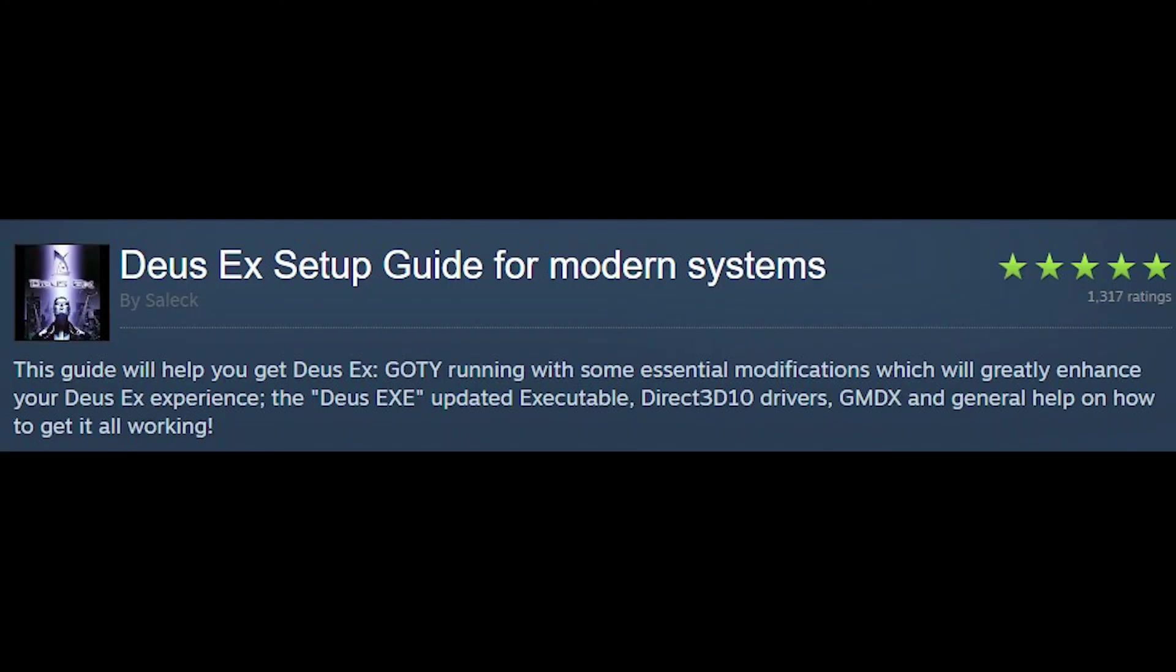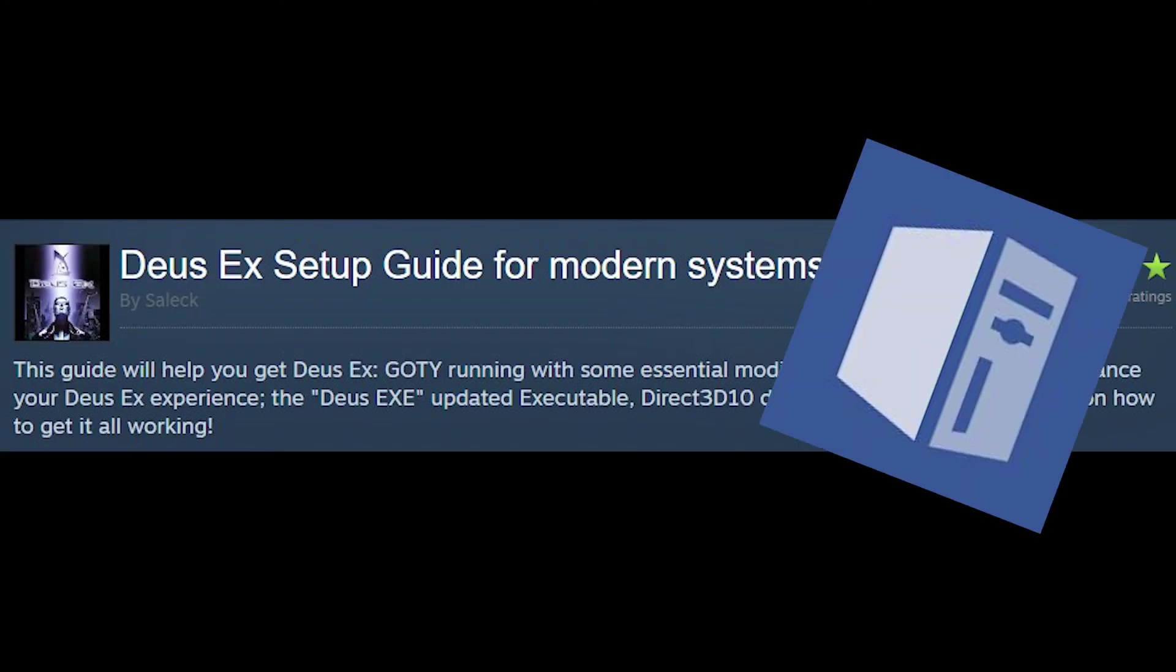That's pretty much it for this video. If you have any questions or I didn't really answer something, then feel free to comment below. Also, I'd like to give credit to this guide and the PC gaming wiki because that's where I researched all this stuff.